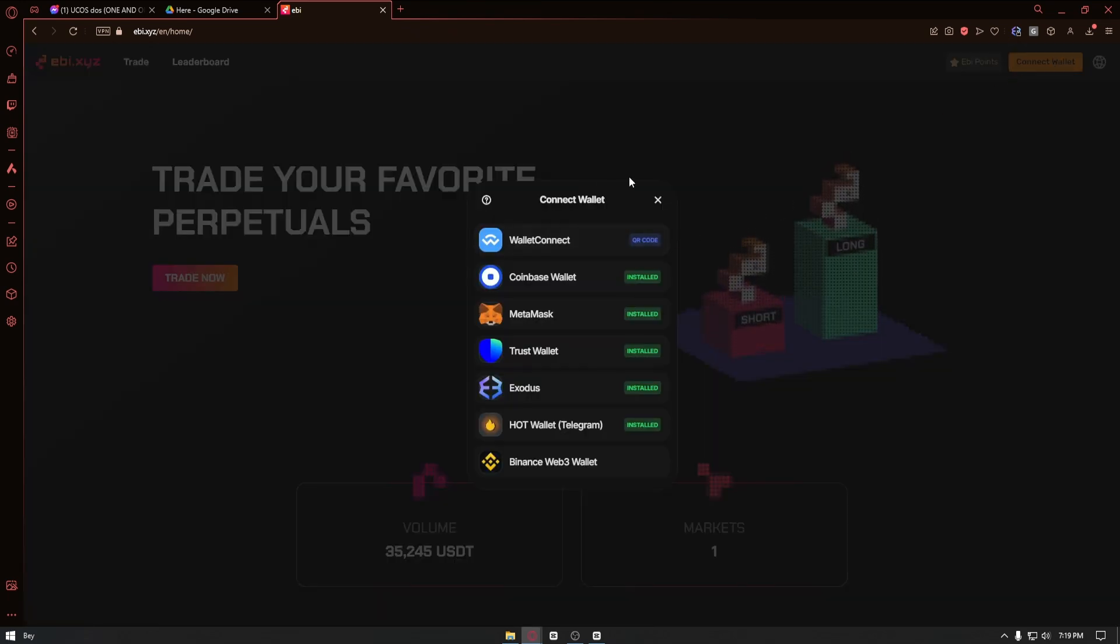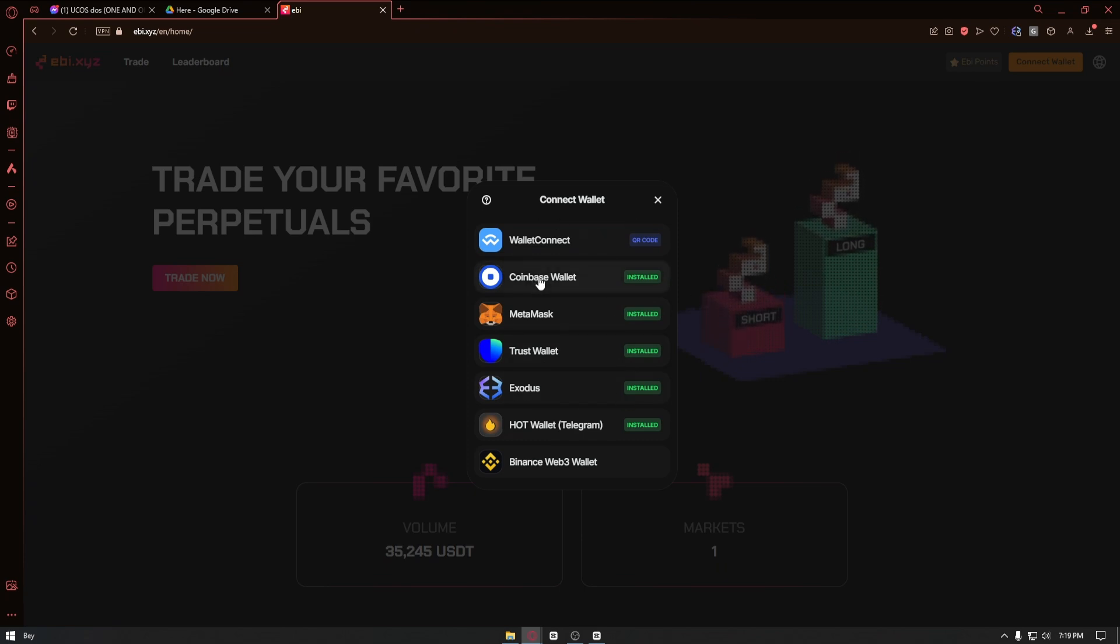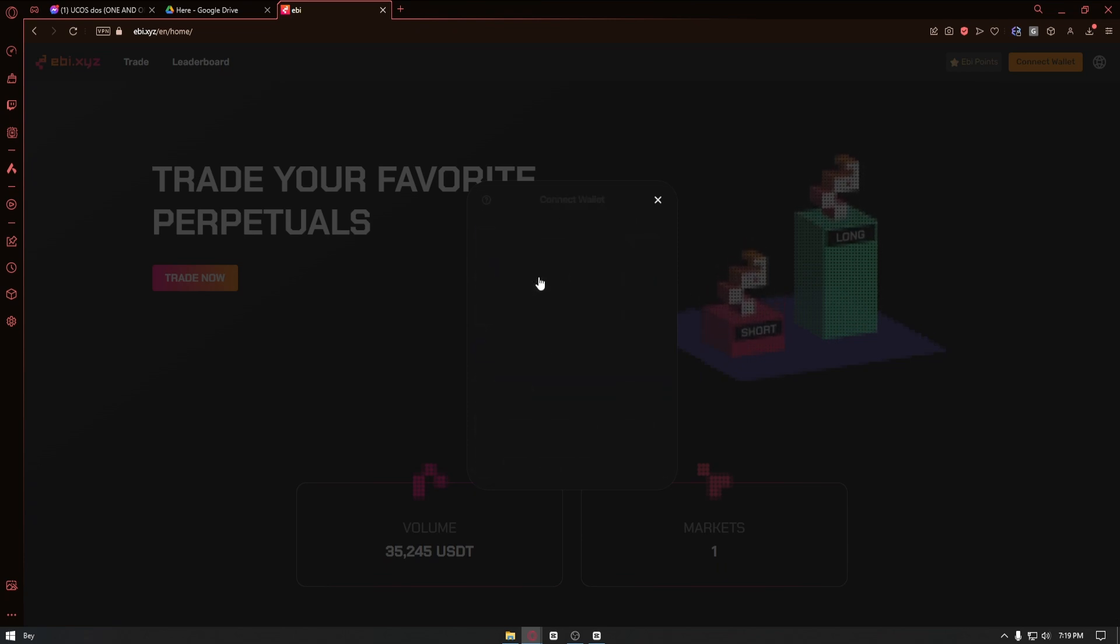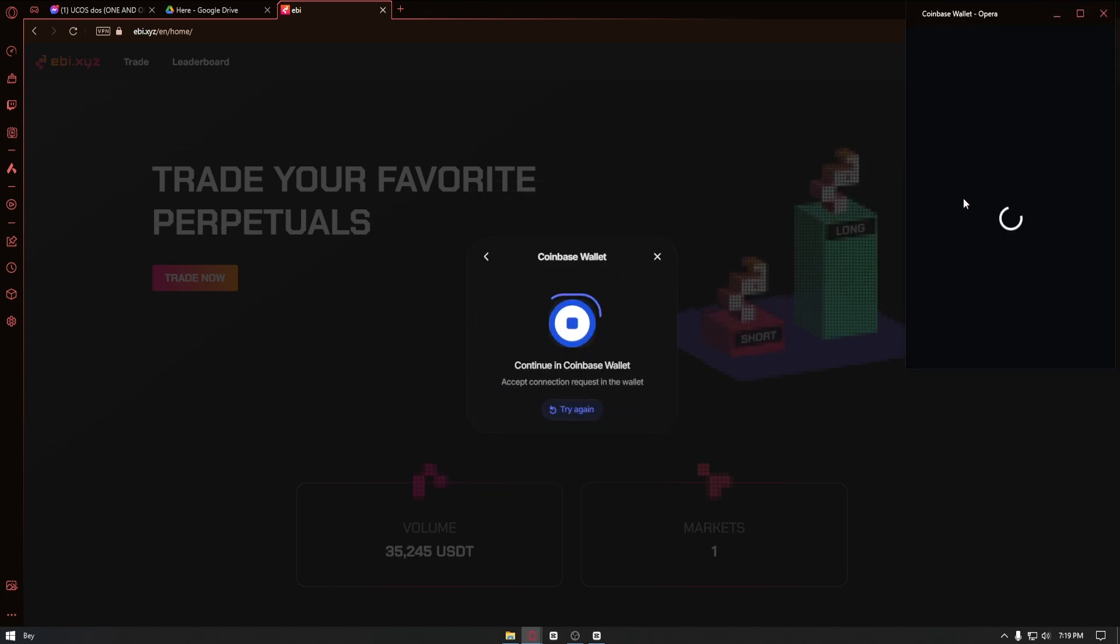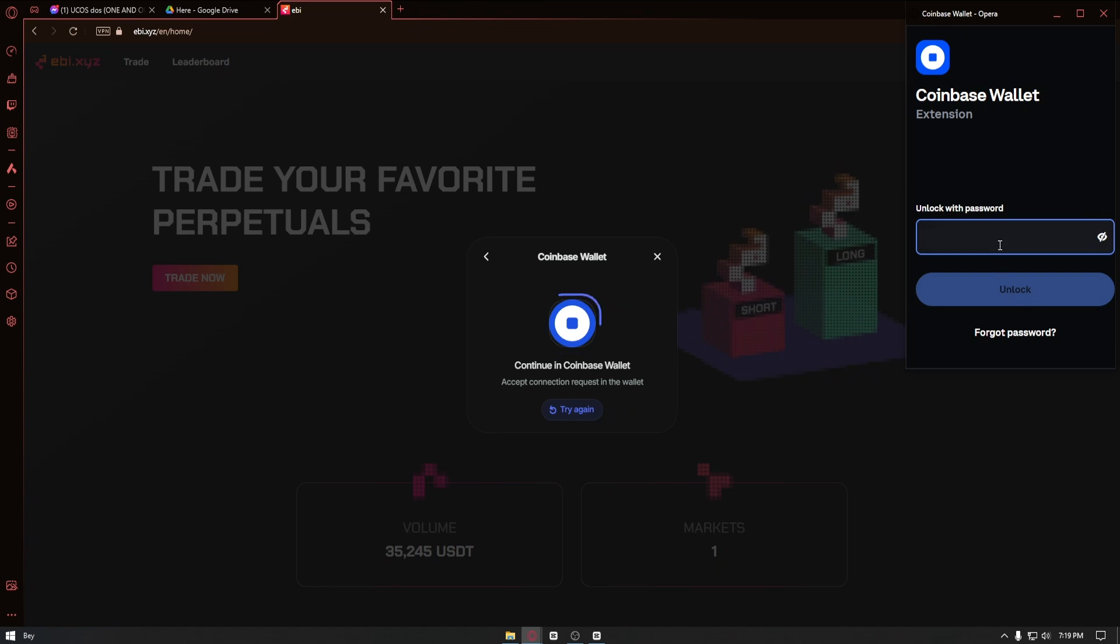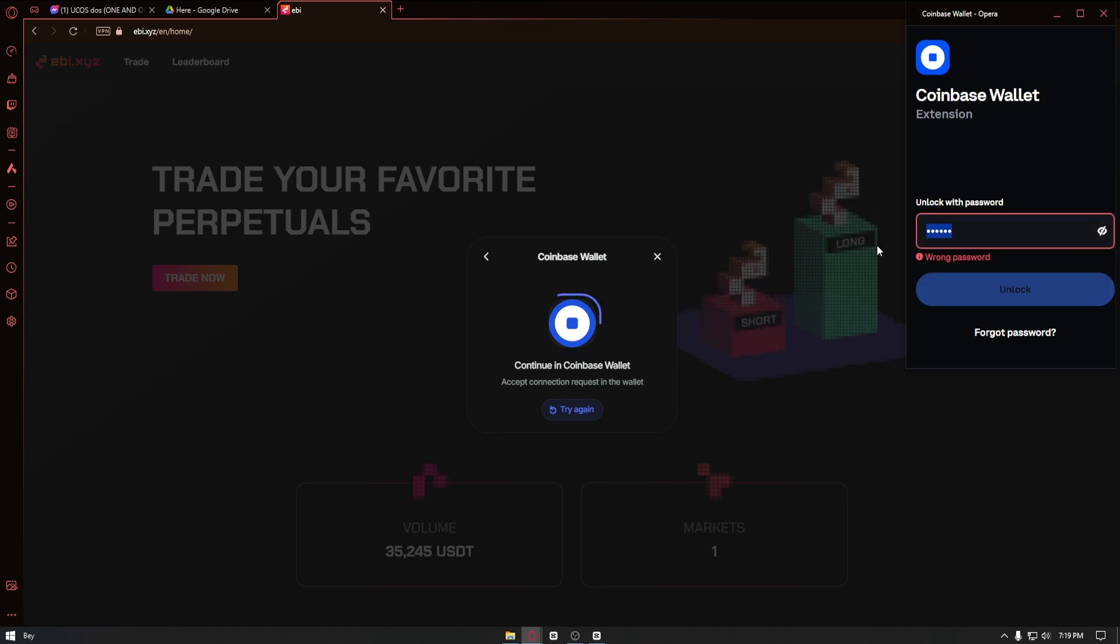From here you want to connect the wallet that you have installed to your device. In my case, I'll click on the Coinbase wallet right here, but of course it can work with any wallet that you have on your device.